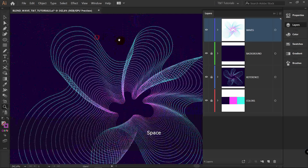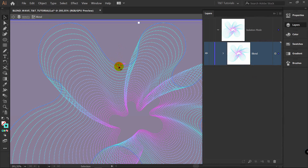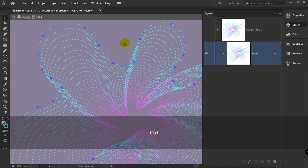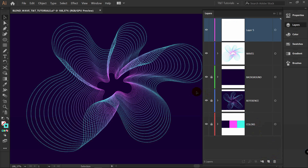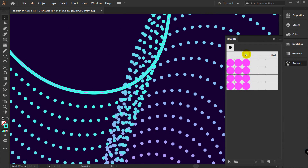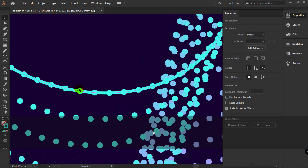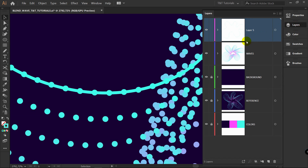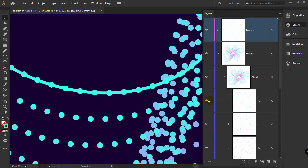Now we want to add some border. Double-click on this object, select only this line, press Ctrl C, then exit isolation mode. Create a new layer and press Ctrl F to paste in place. Select Brushes and select the basic brush, then change its width. We don't want the ellipse here, so open the Layers panel, open the Waves layer, and make that layer invisible.